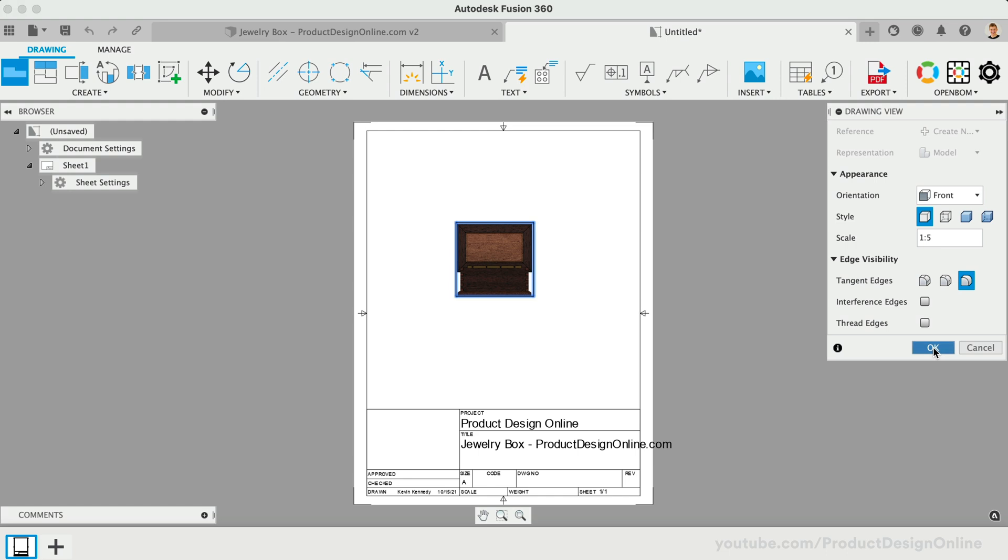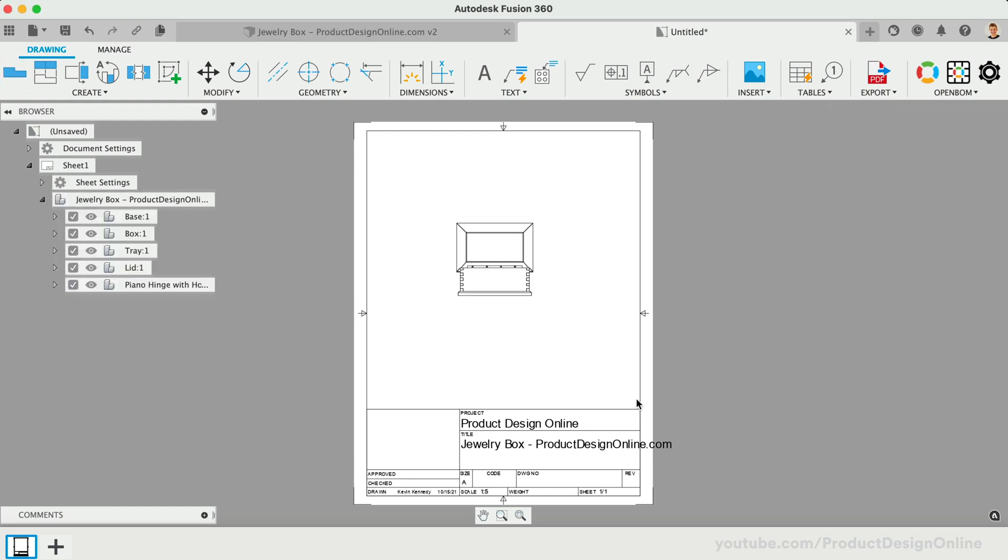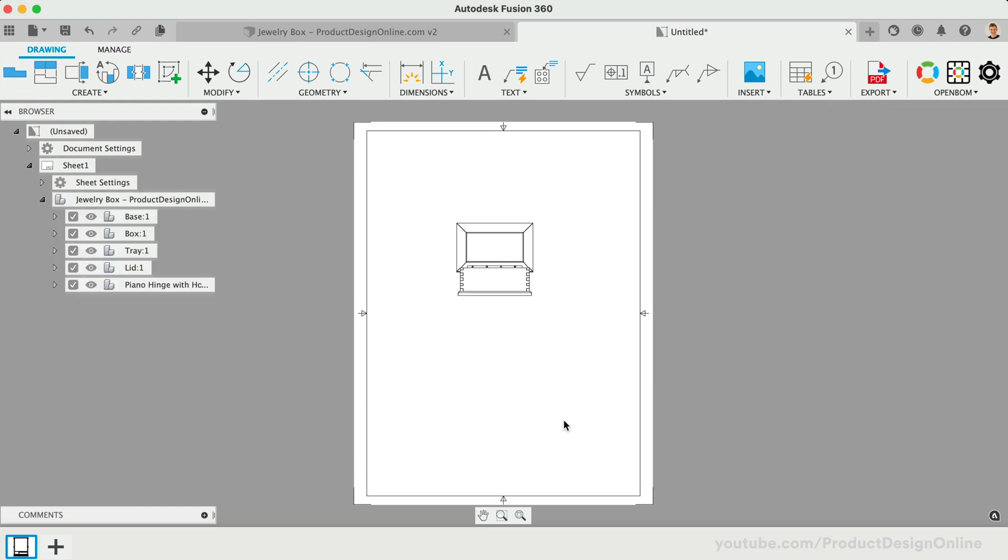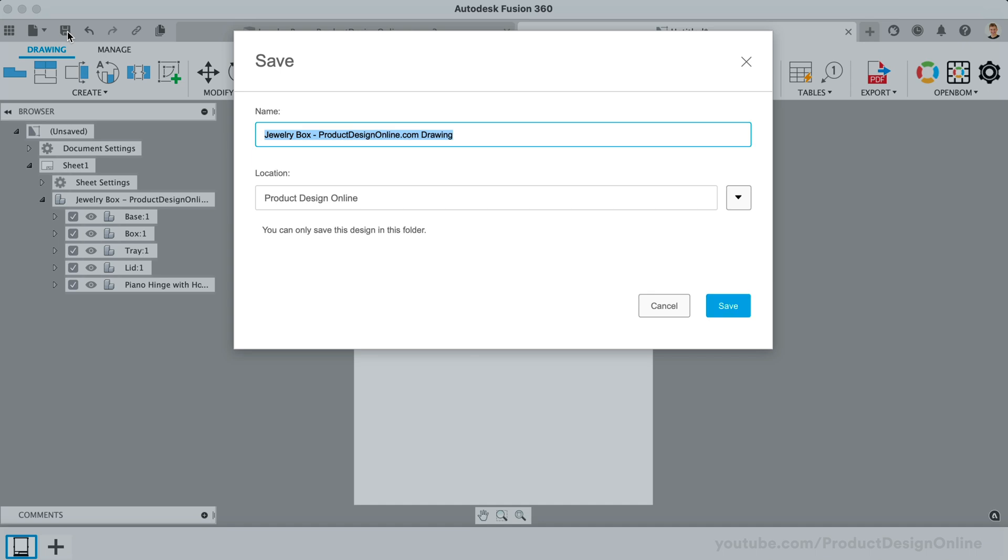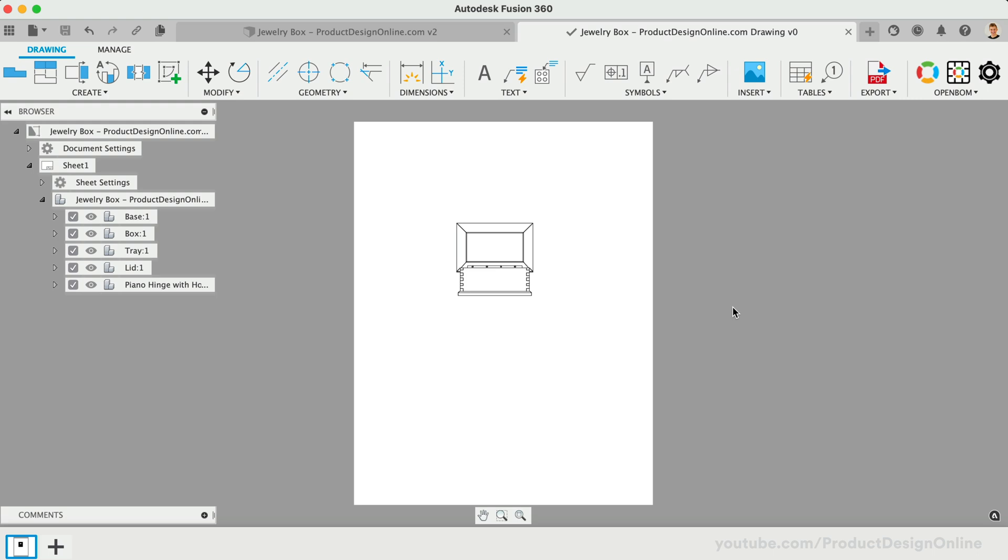After closing the dialog, we can select the title block and borders. Press Delete on the keyboard to remove them. Deleting them will provide you with full creative freedom to design your instructions. Before going any further, don't forget to save your drawing file. Fusion 360 drawings will sync to the original design file, yet they remain individual files.